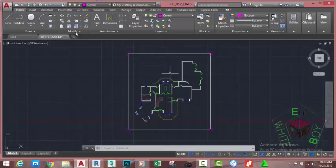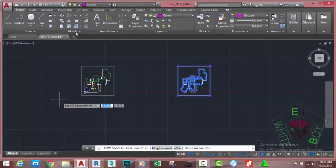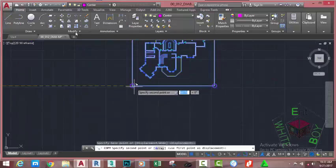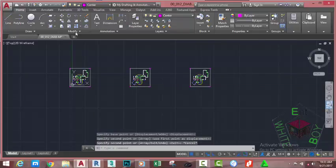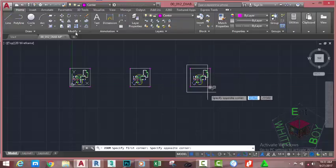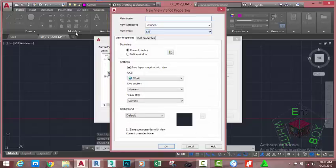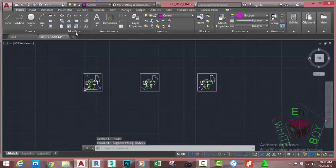Now let's create one more view. Select this drawing, go to the Home tab, Modify panel, and select the Copy command. At the 'Specify first point' prompt, use the Endpoint object snap and snap to this area, move the mouse cursor, and snap to this endpoint. Press Escape to get out of the command. Now use the Zoom Window, click on this area and move down and click. Go to the View Control and select the View Manager, click New, and call this view 'Roof Plan'. Click OK to close.